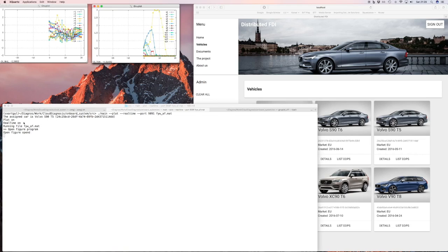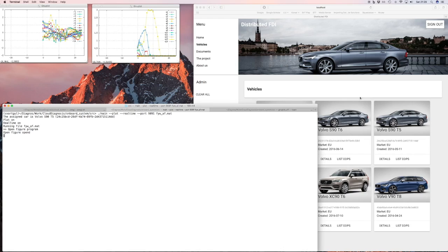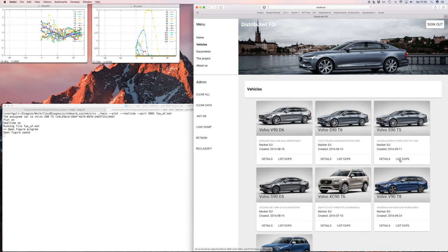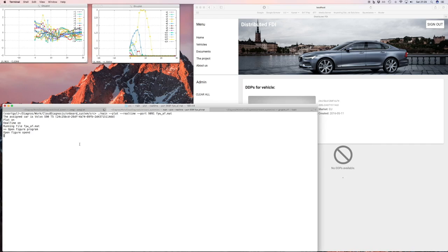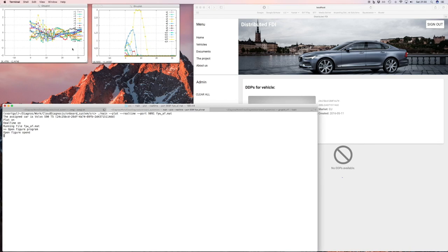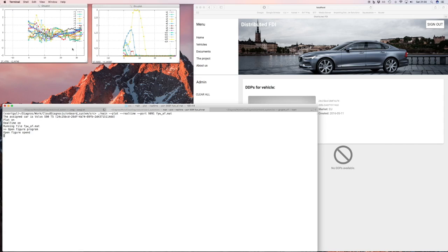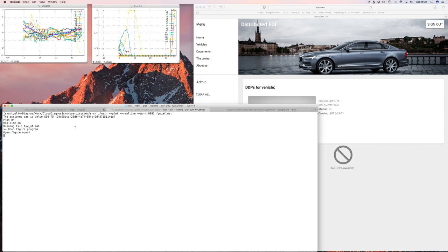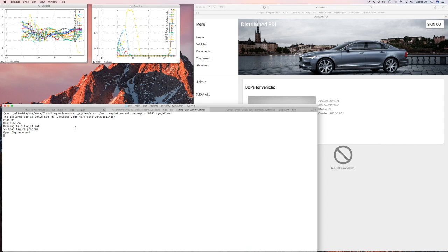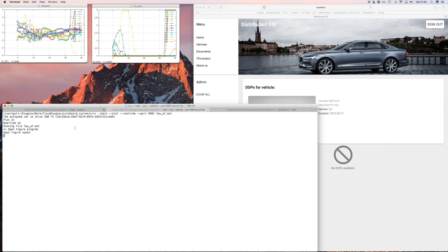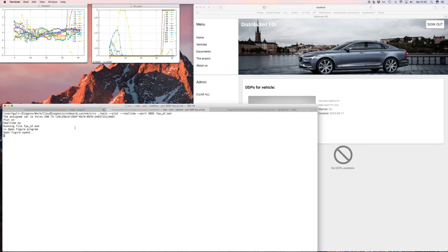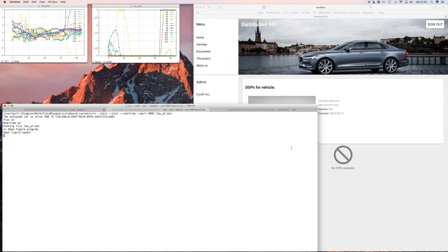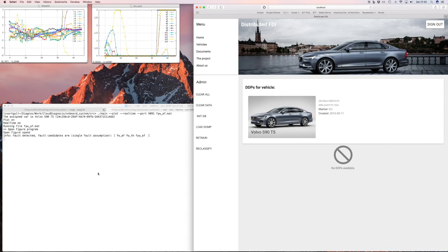If you look, you will see that the assigned car is a Volvo S90 T5. So let's go to that in the web interface. See that there is no data at the moment. And at time point T30, so right about now, the fault is injected. And you will see that the residuals start to react. And also the corresponding CUSUM tests are reacting. So after a while, the diagnosis system is certain enough there is a fault it will make a detection. And you will see that soon. There.